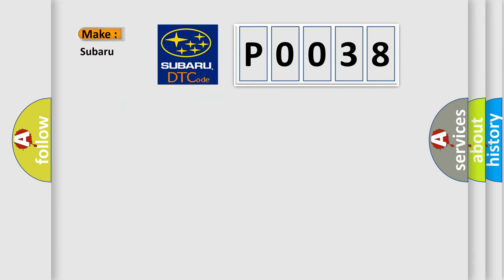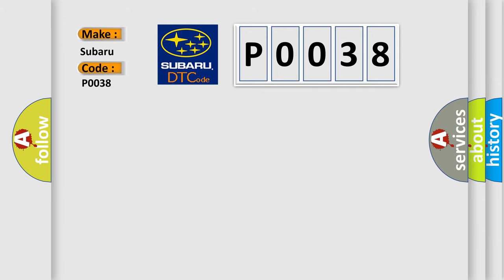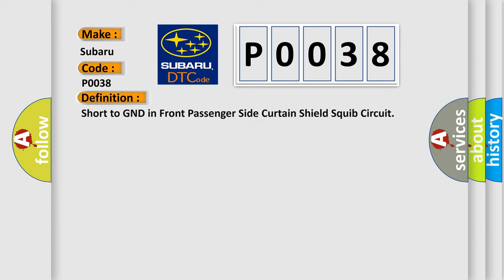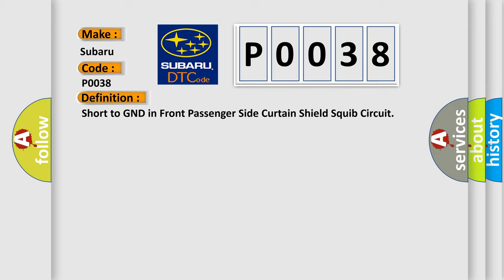So, what does the Diagnostic Trouble Code P0038 interpret specifically for Subaru car manufacturers?